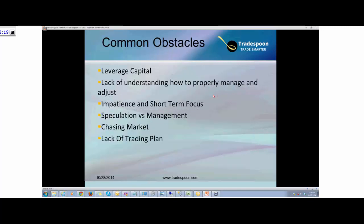Before I jump into the TradeSpoon algorithms and explain some of the key concepts behind the TradeSpoon system, I want to talk about the general idea of why, when we were encouraged to trade at Options Express when we started, most self-directed investors face certain difficulties. When I started trading, I quickly realized that sometimes you can be correct on the direction of the market and also correct on the timing.